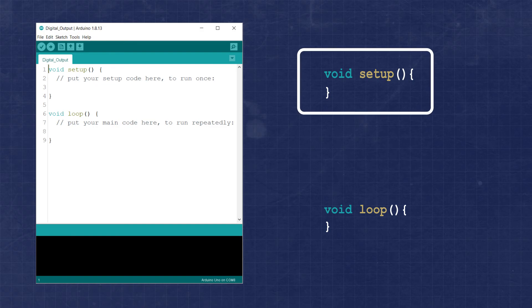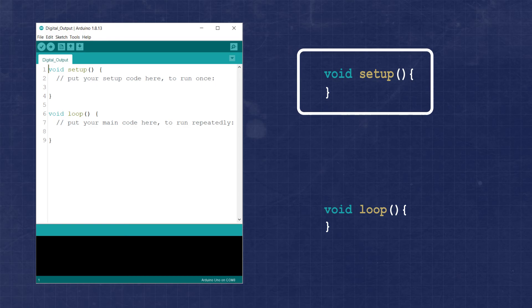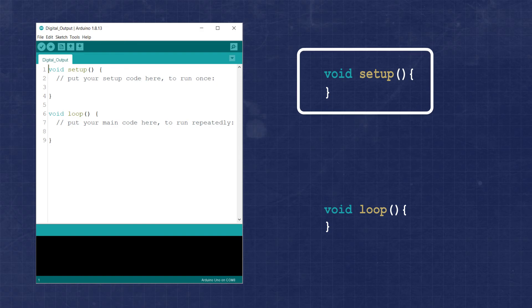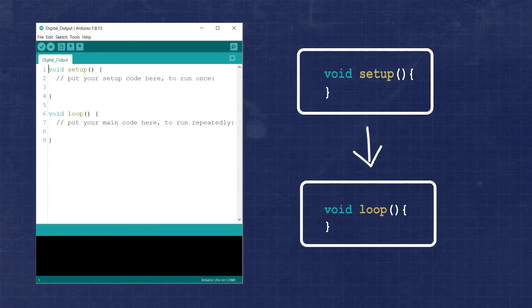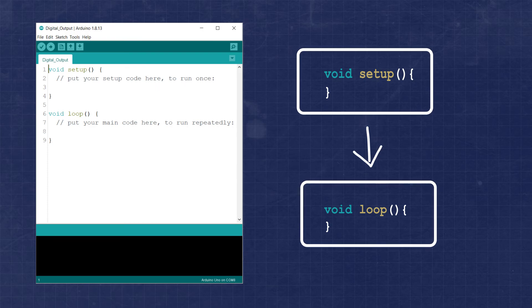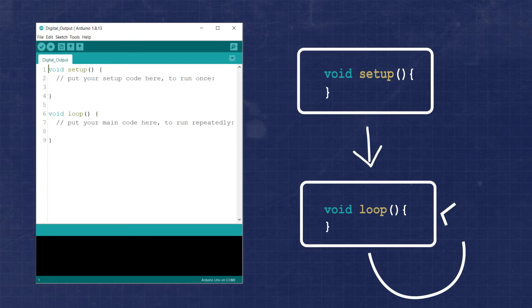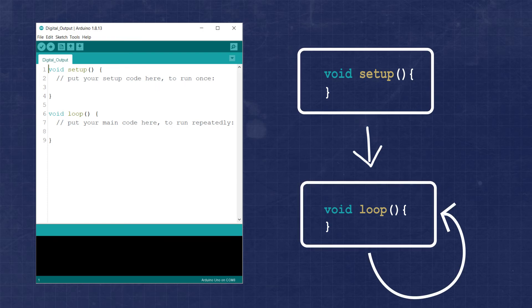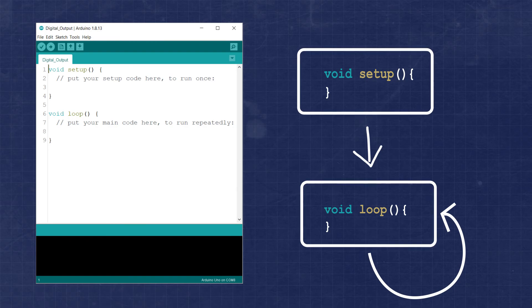The setup function is a block of code that will run a single time when the Arduino starts. This means when power is applied or when the reset button is pressed, the setup function will execute once. Then the loop function begins to execute automatically. And this section of code does exactly what you might think. It executes over and over until the reset button is pressed.